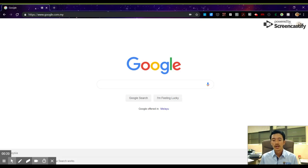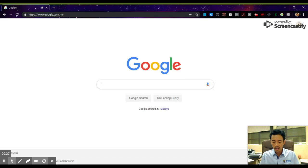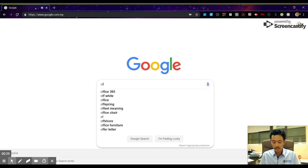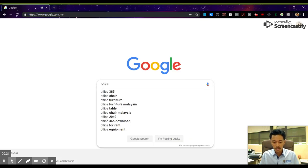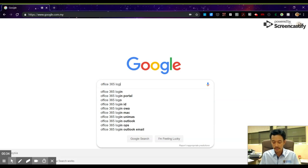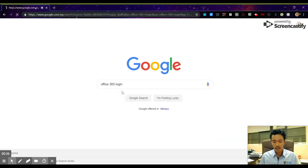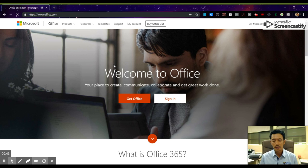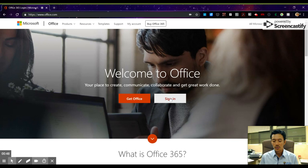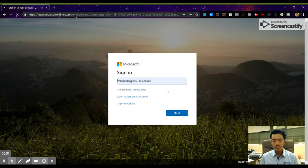To get to the sign-in page, the easiest thing to do is Google 'Office 365 login'. Click on the Office 365 login button, and you'll be shown this page. Click 'Sign in'.